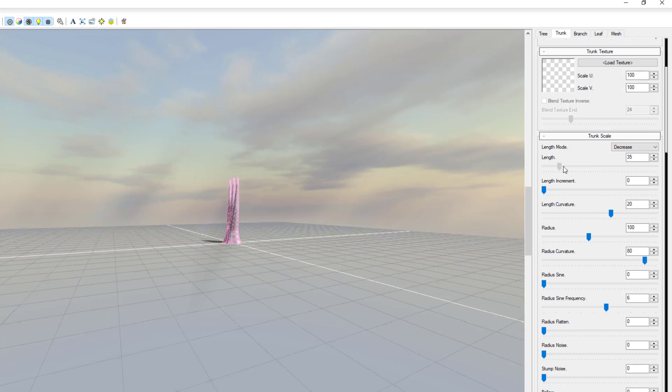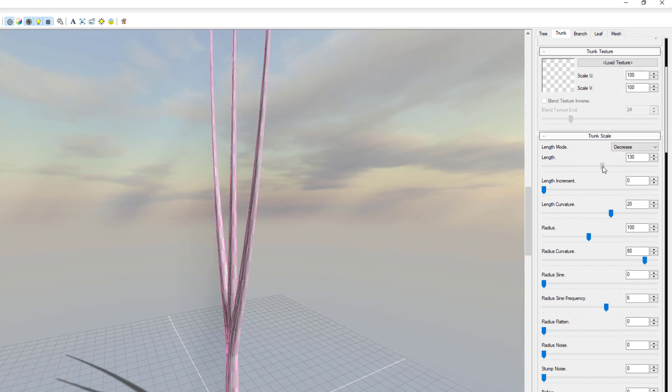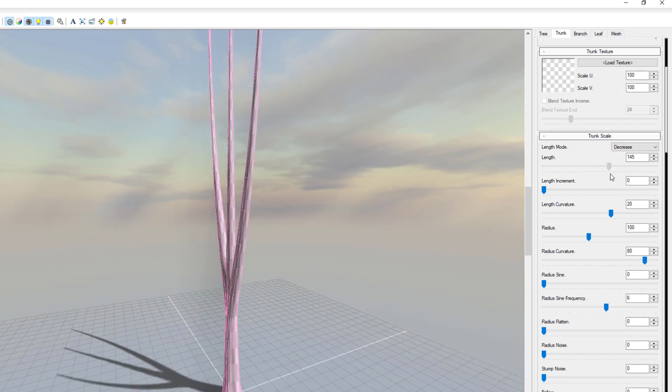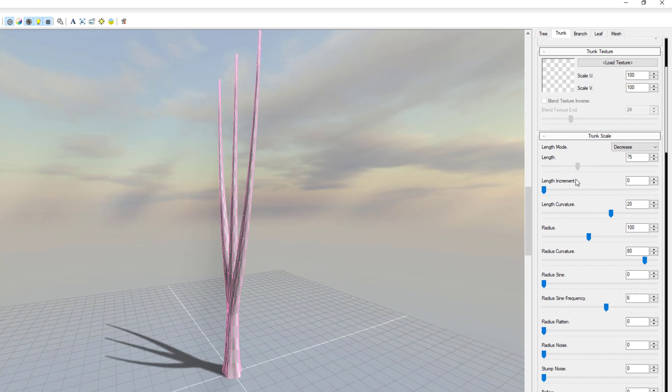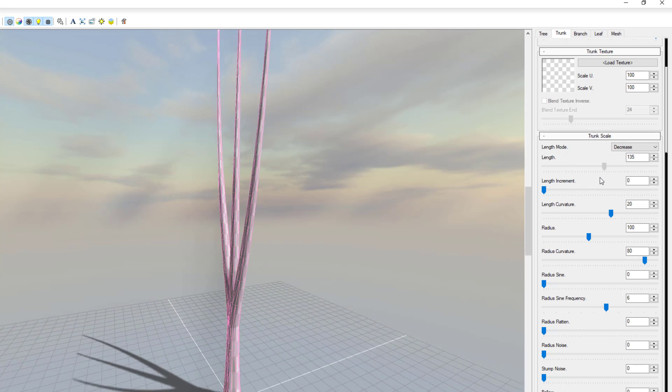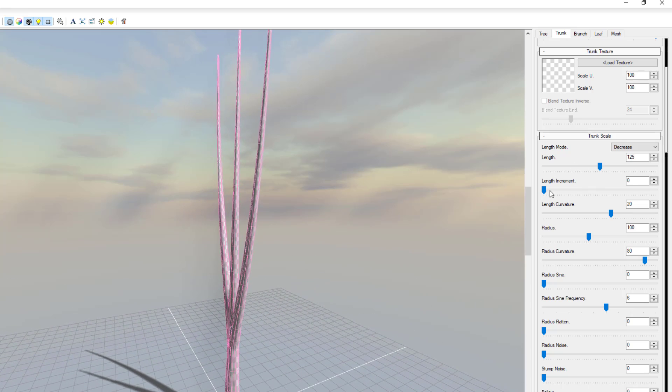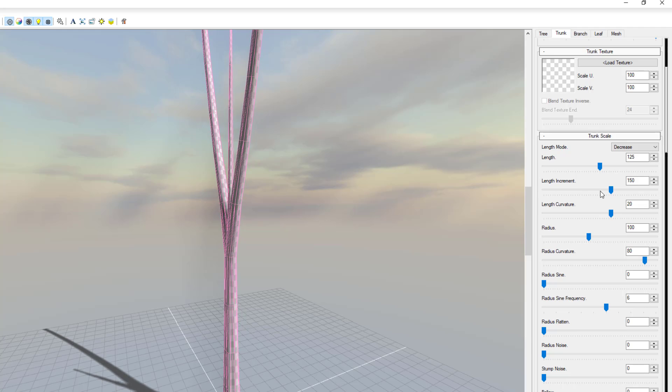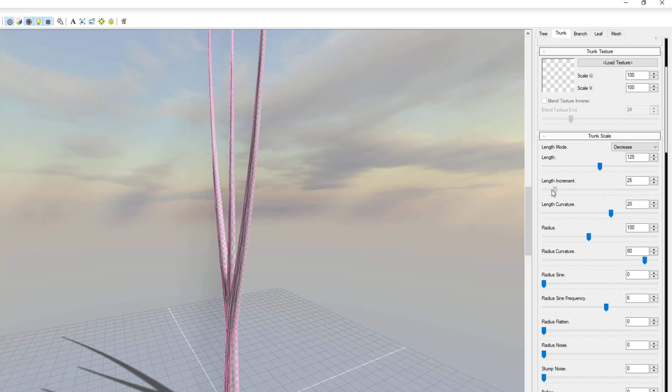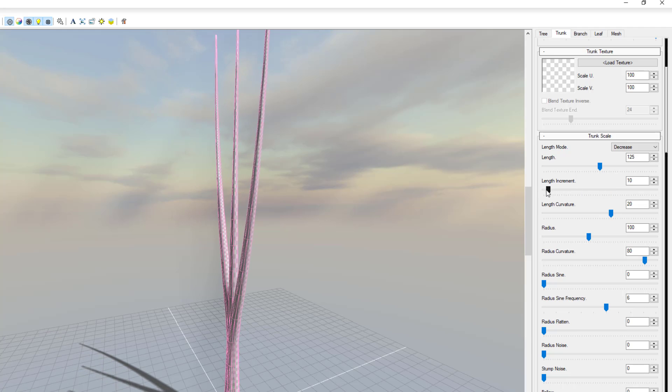We can get the trunk to look very tall. We can reduce the trunk and we can also increase it. You can also choose to play with the increment of the length and you can drop that down.